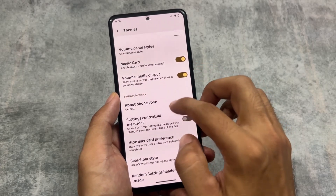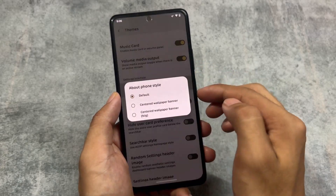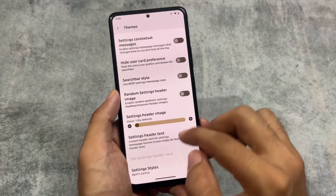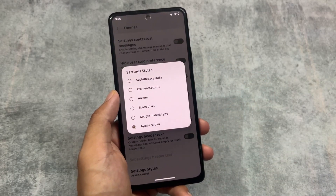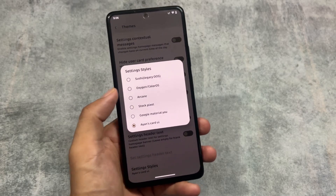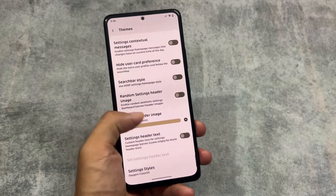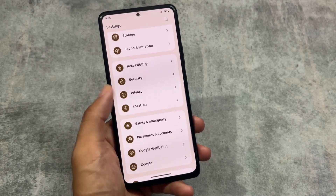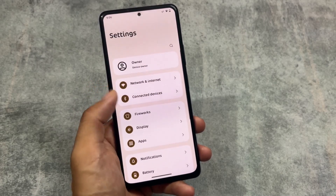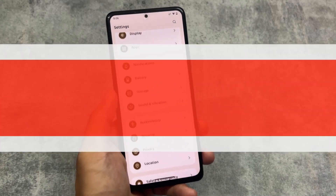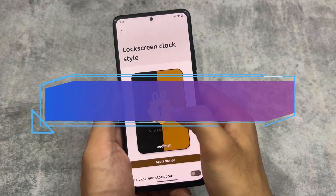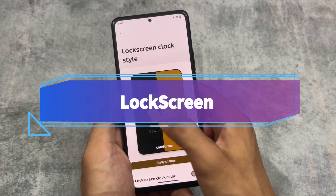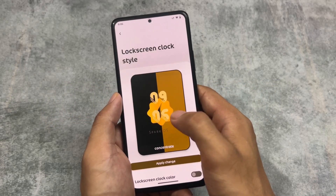We also have options for the about phone style, hiding the user card interface, search bar style, and more. Settings styles are also present — for example, the OxygenOS or Colorway style. If I enable this one, it looks quite good — it looks like OxygenOS 13. That's what we have here.